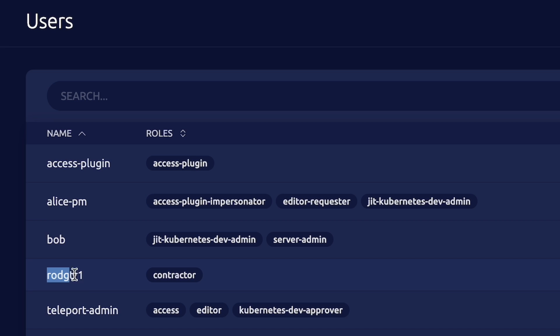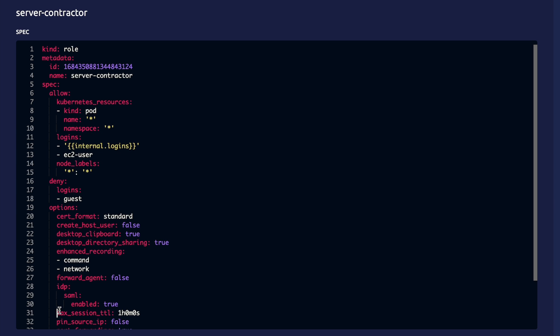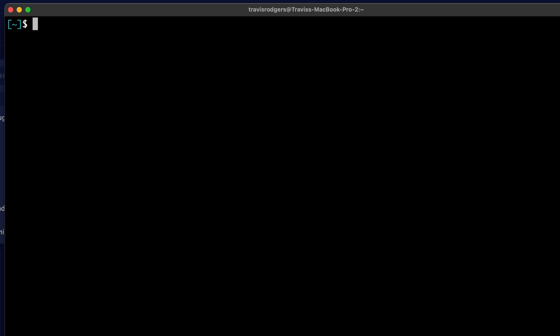Let's demonstrate how this works in Teleport. So we have our contractor user here. And we've created and assigned a contractor role. This role grants the ability for the contractor to request temporary access to the server contractor role, which is set up for contractors to access our servers. So let's log in as our contractor using our GitHub SSO integration.